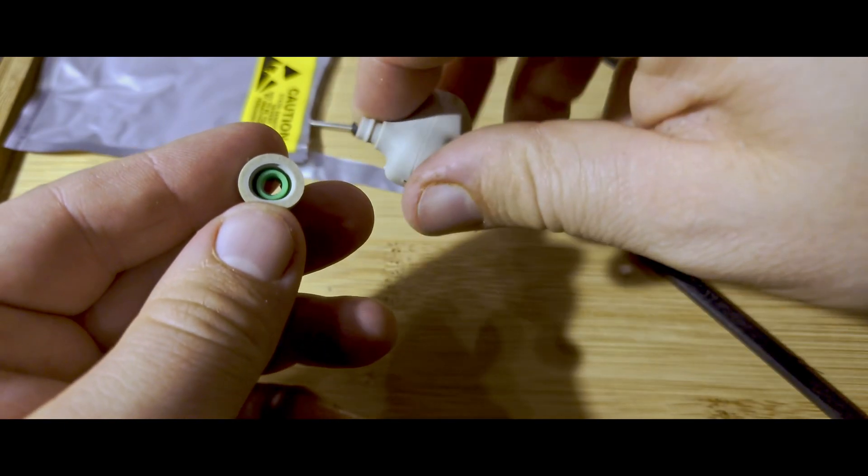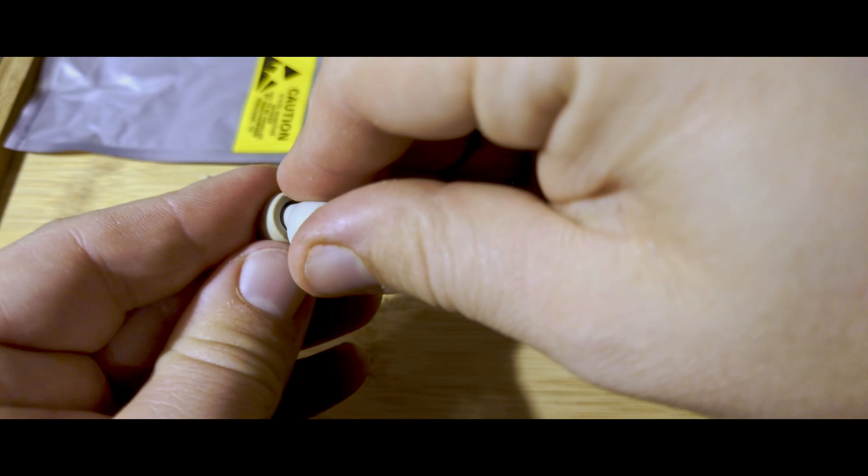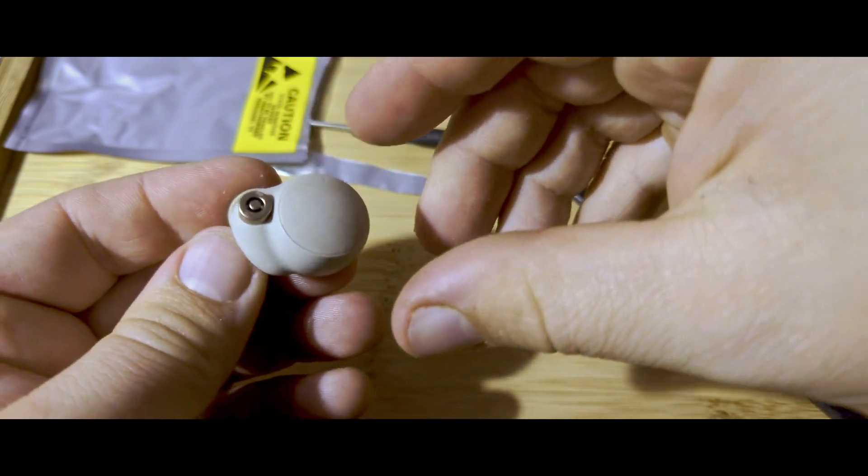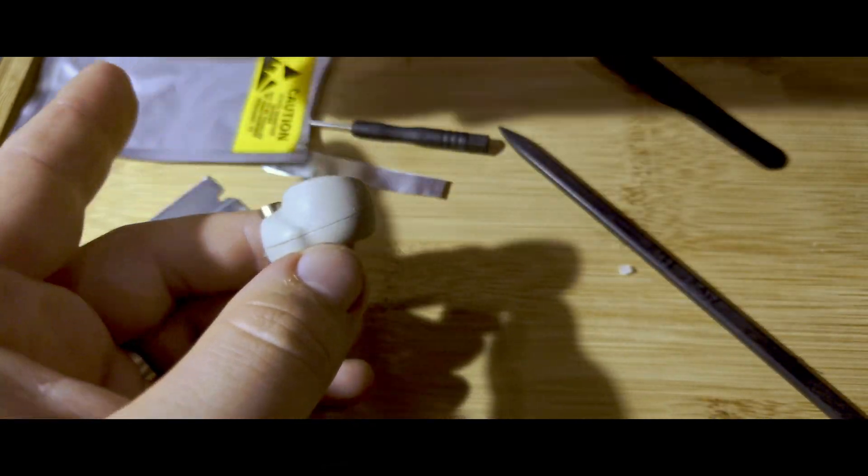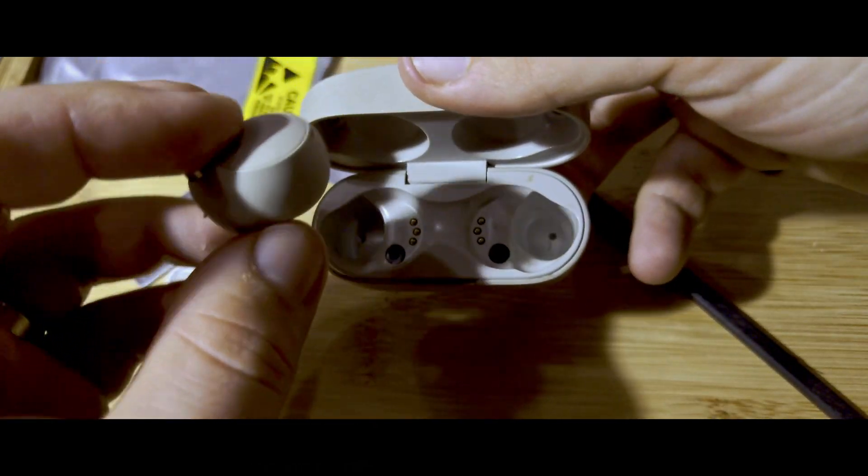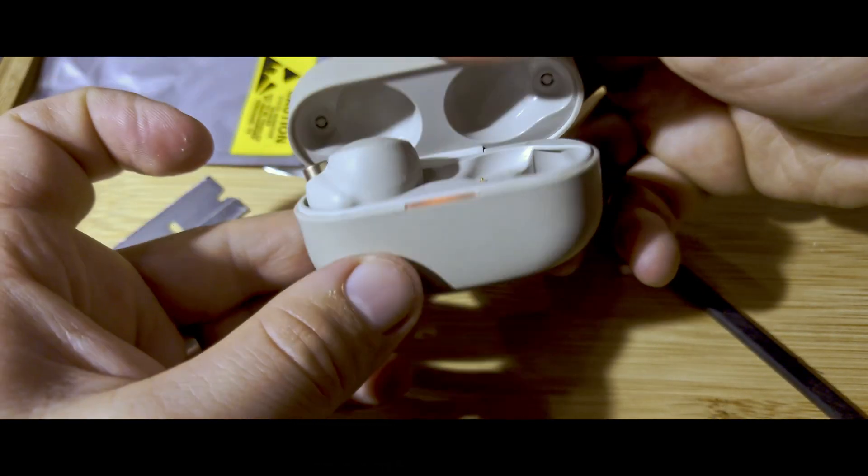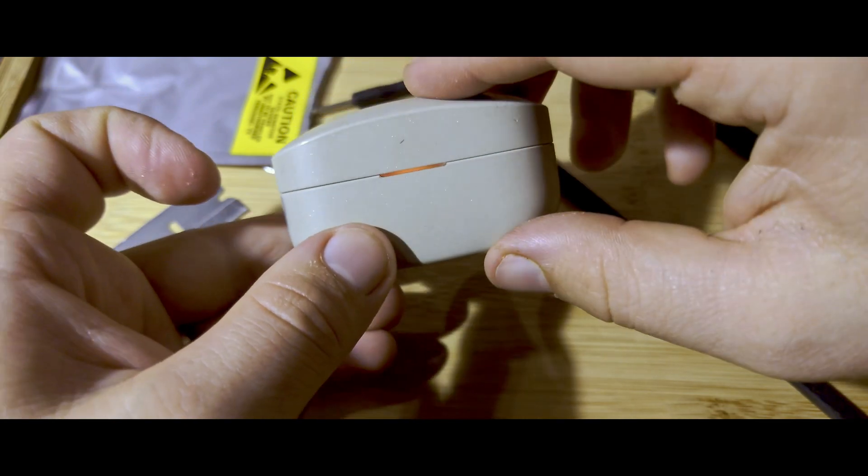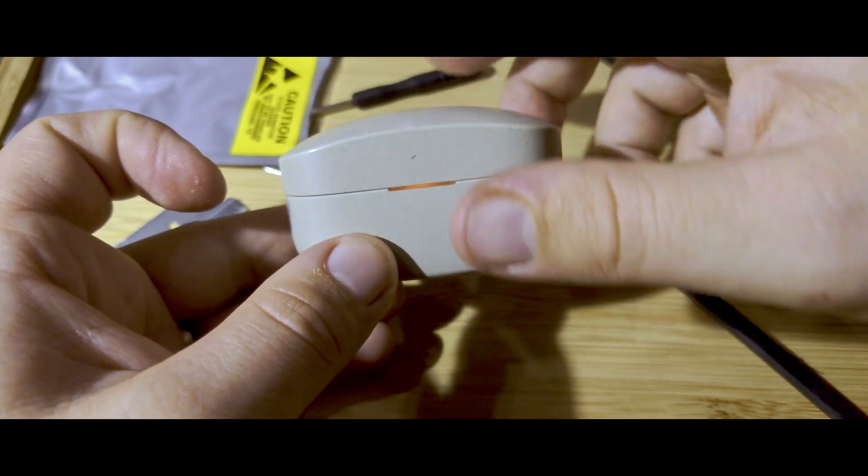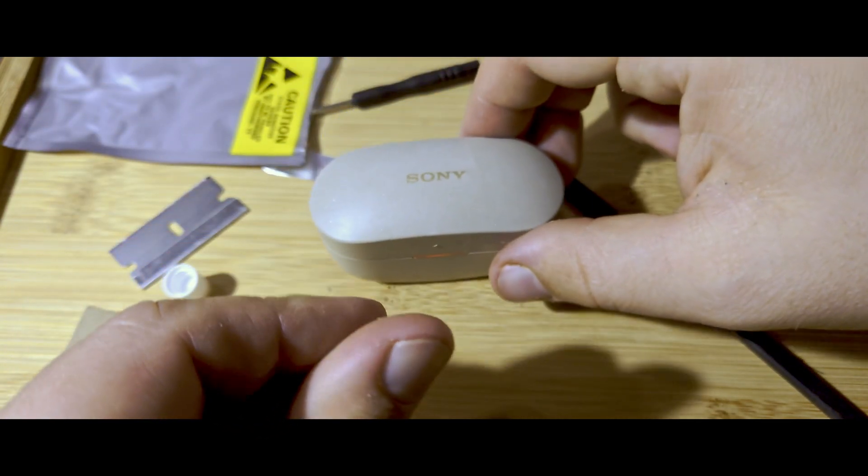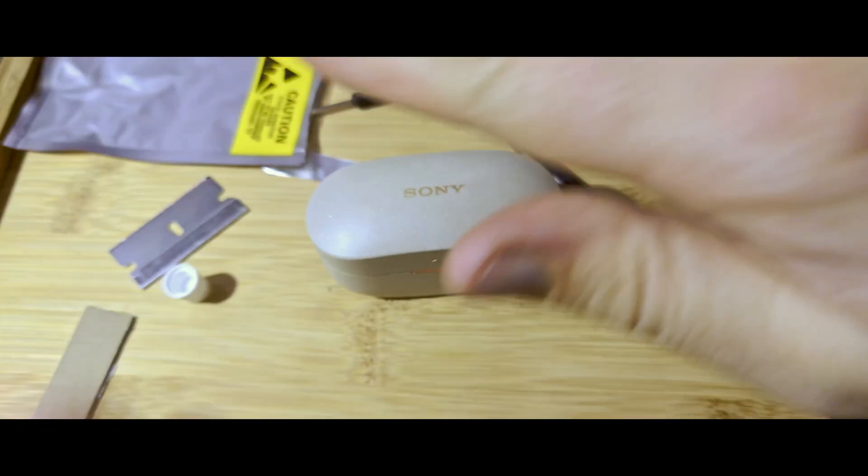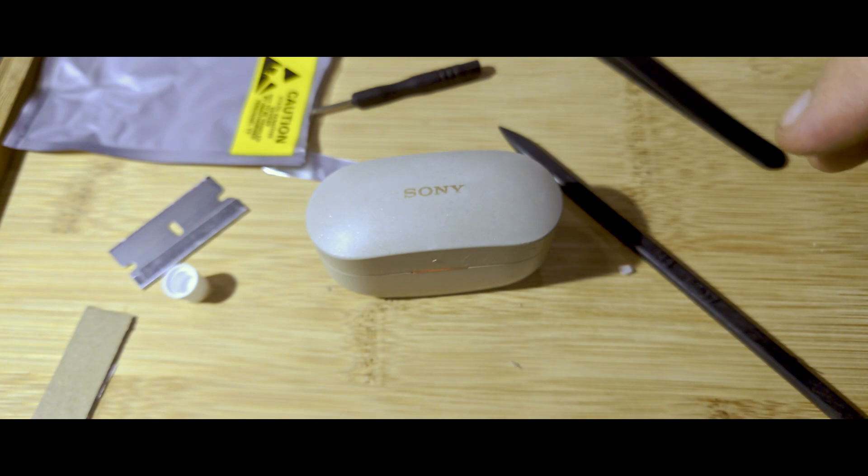Put it back in the case to charge and call it a day. You can take your ear tip, put your ear tip back on it. Charging. Very nice. So I'll do that to the other tip there.